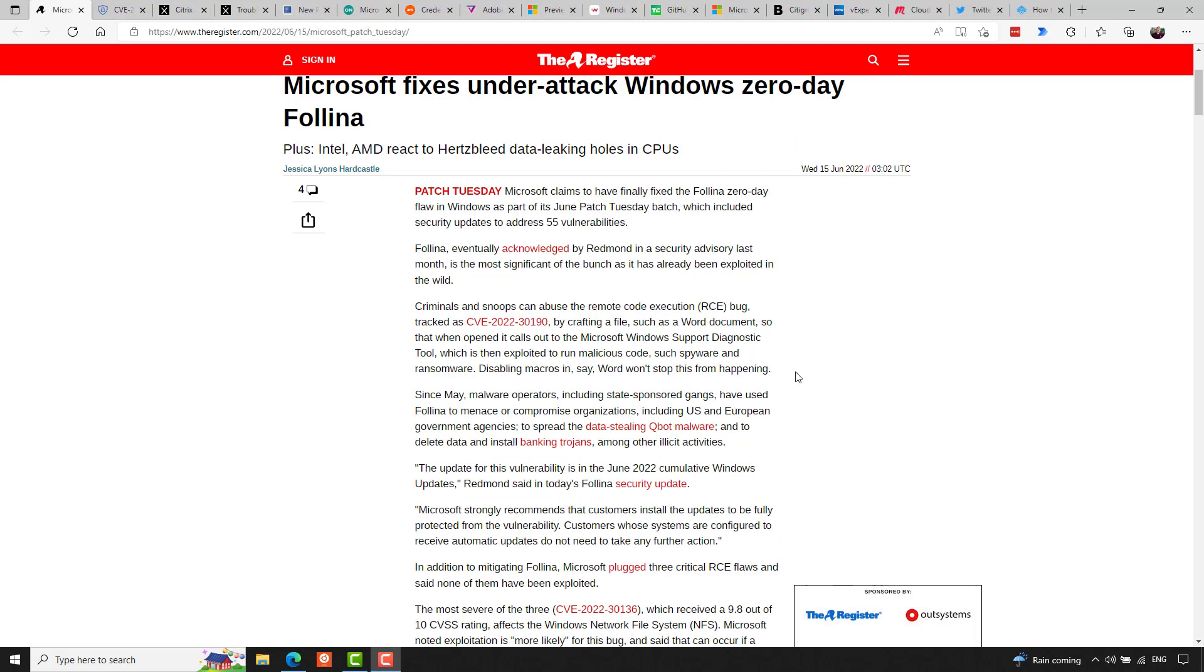The Register reports that in addition to mitigating Folina, Microsoft plugged three critical remote code execution flaws and said none of them have been actively exploited yet. The most severe of the three is CVE-2022-30136, which received a 9.8 out of 10 on the severity score. This affects the Windows Network File System, or NFS, and Microsoft noted exploitation is more likely for this bug and said that it can occur if a miscreant who is already on the network makes an unauthenticated, specially crafted call to an NFS service to execute remote code.